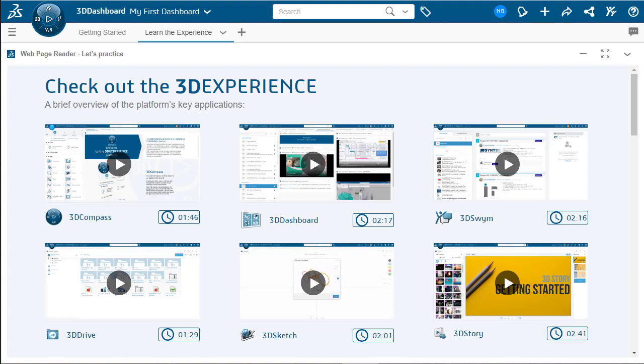The first time that you launch 3DEXPERIENCE, you will be shown the My First Dashboard that has two tabs on there, the Getting Started and the Learn the Experience. Both are great tabs that have different examples and explanations of the different widgets available to you on the platform.